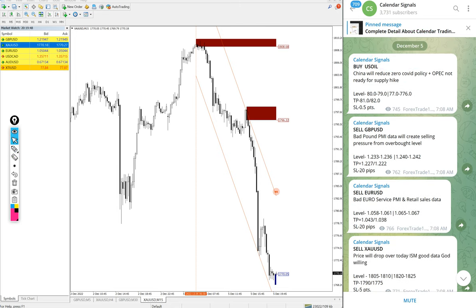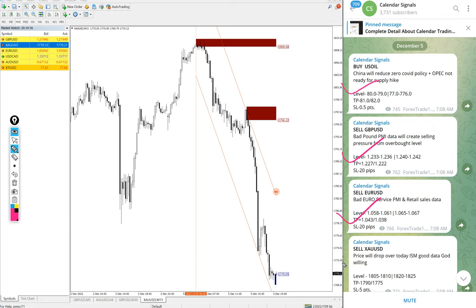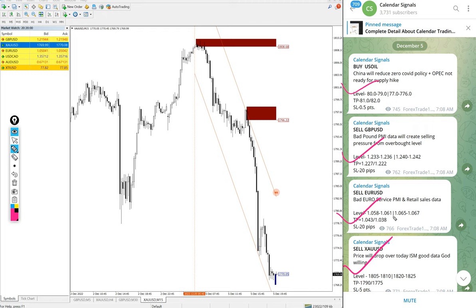Today we gave buy US Oil, sell GBP/USD, sell EUR/USD, and sell Gold which is sell XAU/USD.